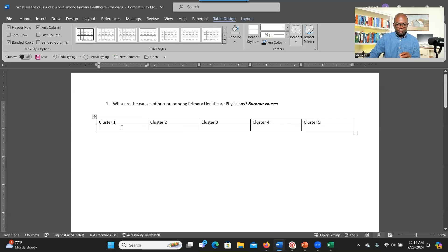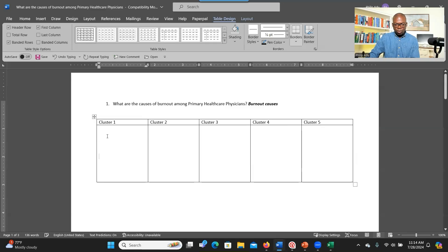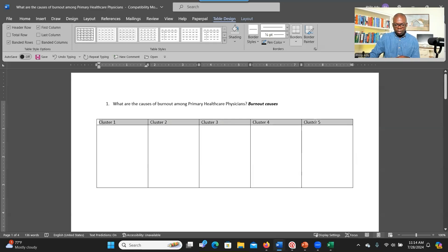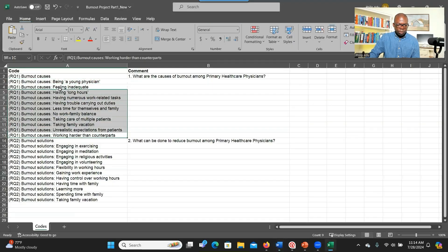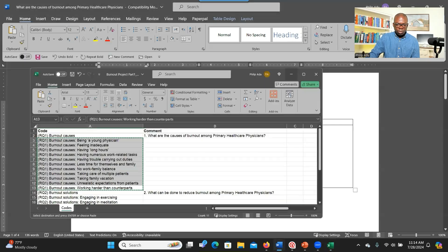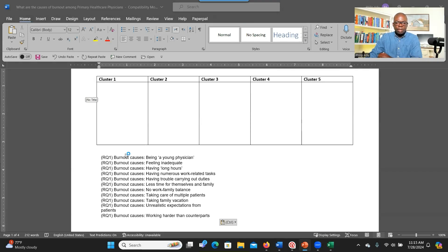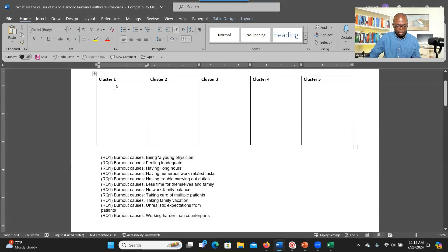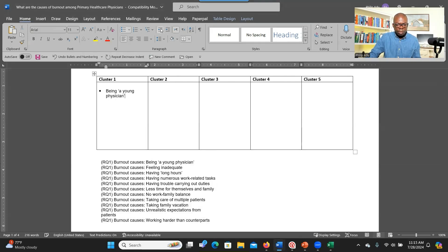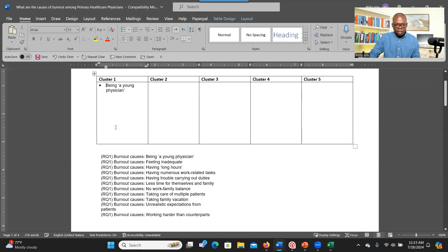Extend the row space under each cluster heading, as that's where you'll bring all the codes. Bold the cluster headings and bring all the codes from the spreadsheet below the table so you can reference them. The sorting process involves reviewing all the codes, understanding what each represents, and copying and pasting them into the appropriate cluster. Once you place a code, delete it from the list so you know it's been sorted.